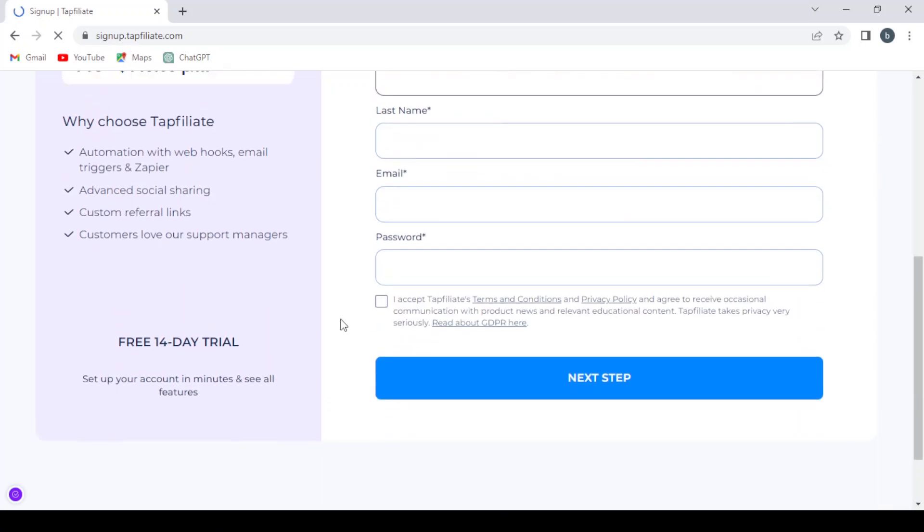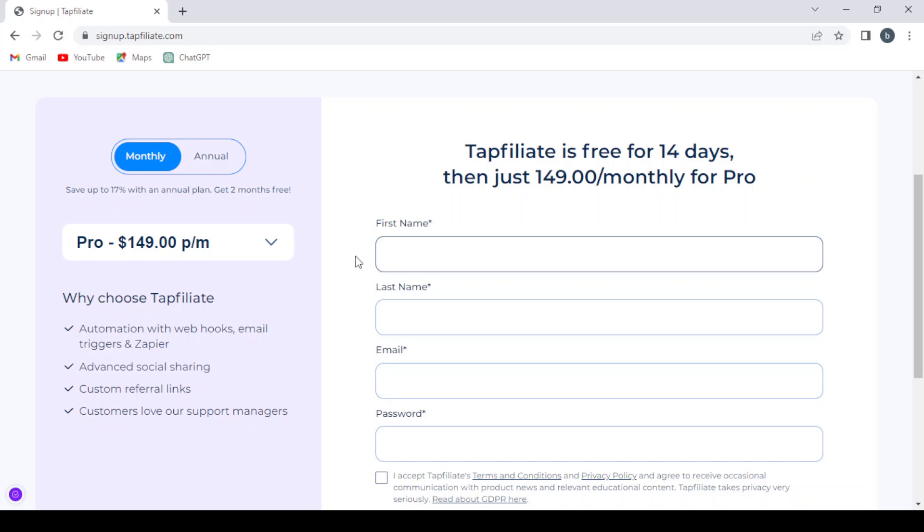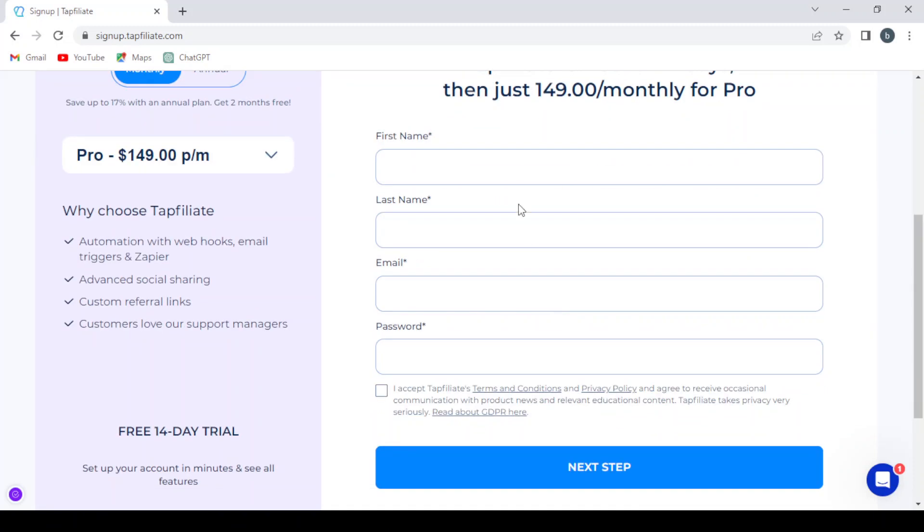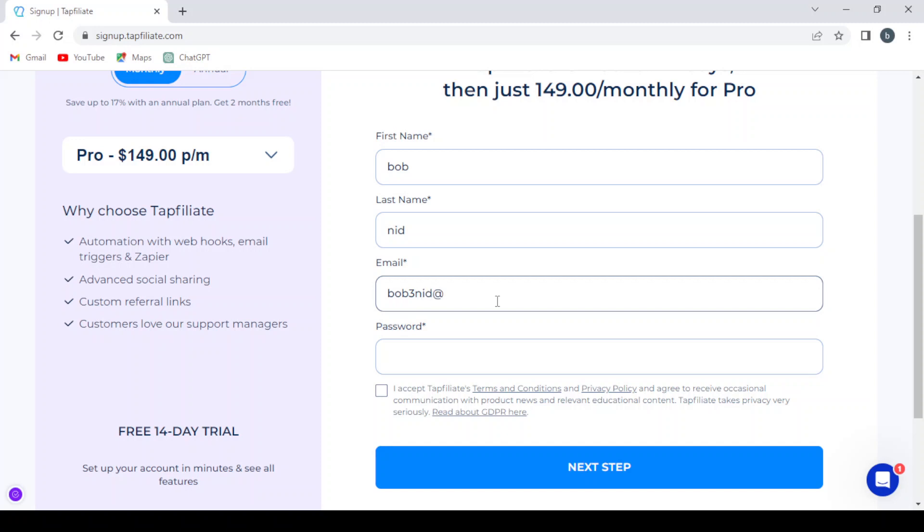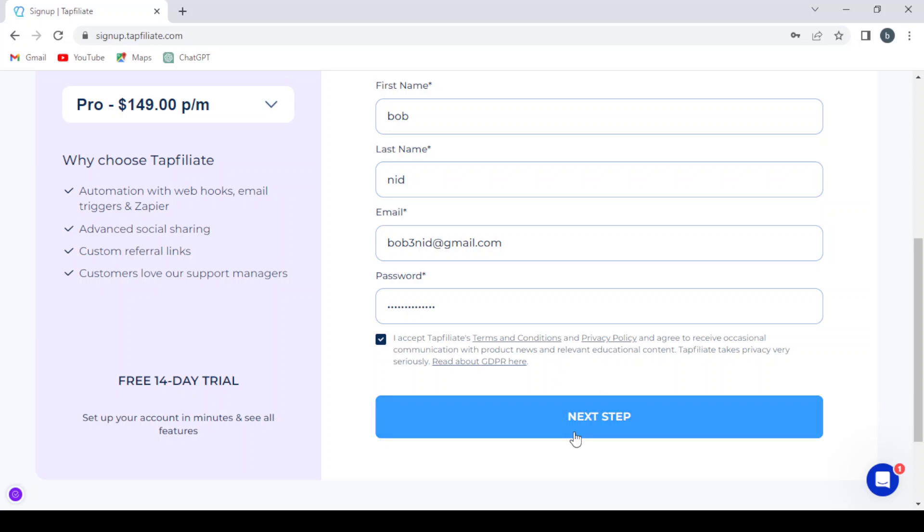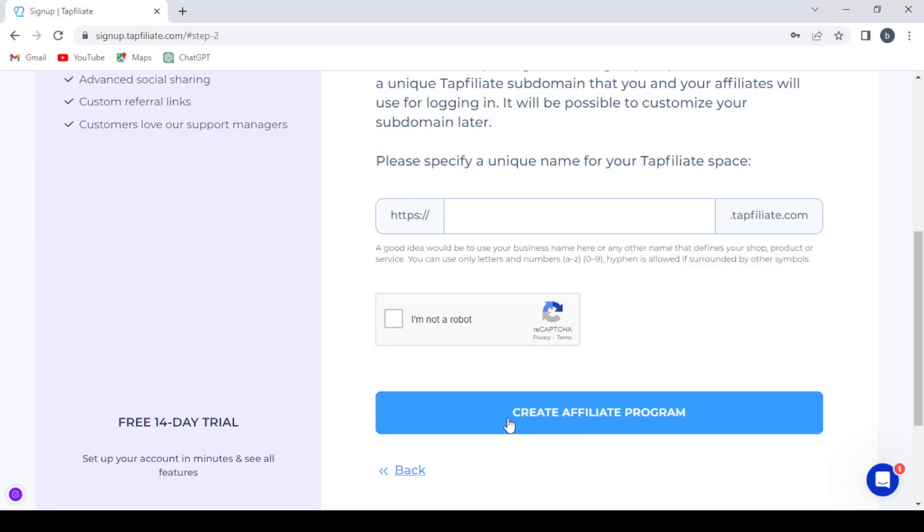So you can create your account from here and proceed to a free trial. Let's write our first name, last name, and our email, and our password. And then accept TapFiliate terms and conditions and so on, then we hit next step.